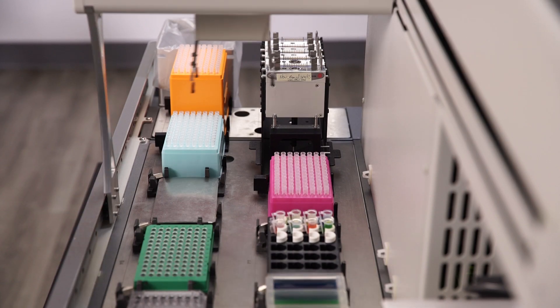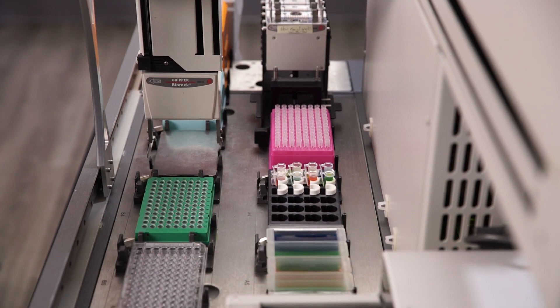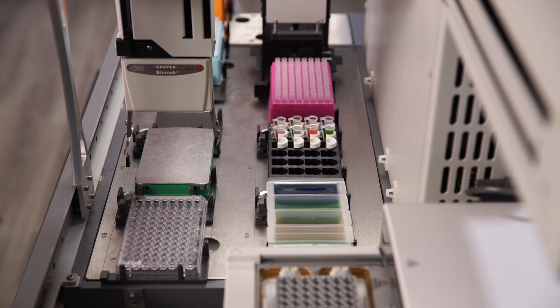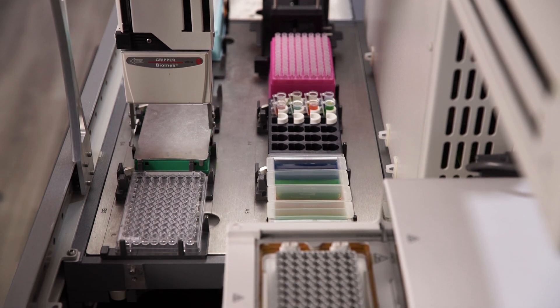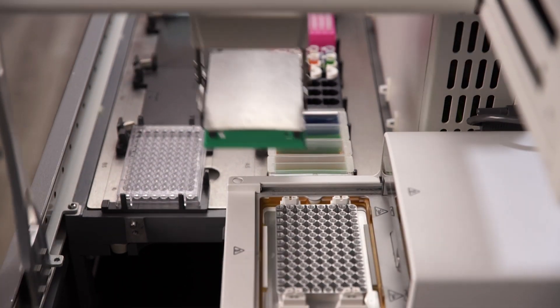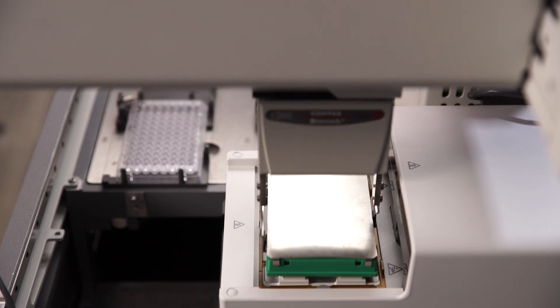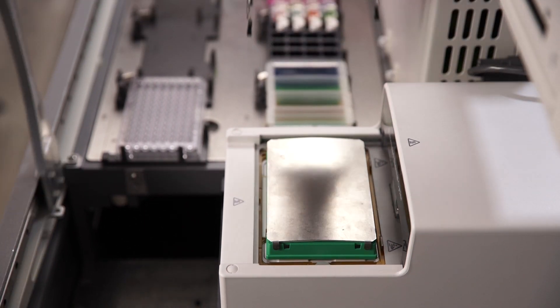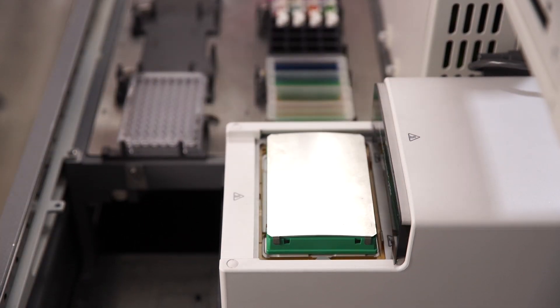The Biomech 4000's gripper tool allows for transport of labware between deck positions as well as off-deck positions for the automation of thermal cycling, shaking, and cleanup, further reducing hands-on time.